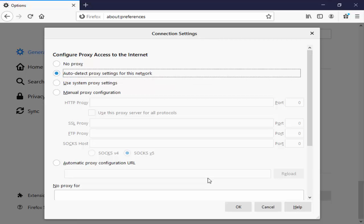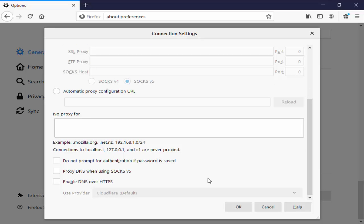Scroll down. Now here you check this enable DNS over HTTPS.